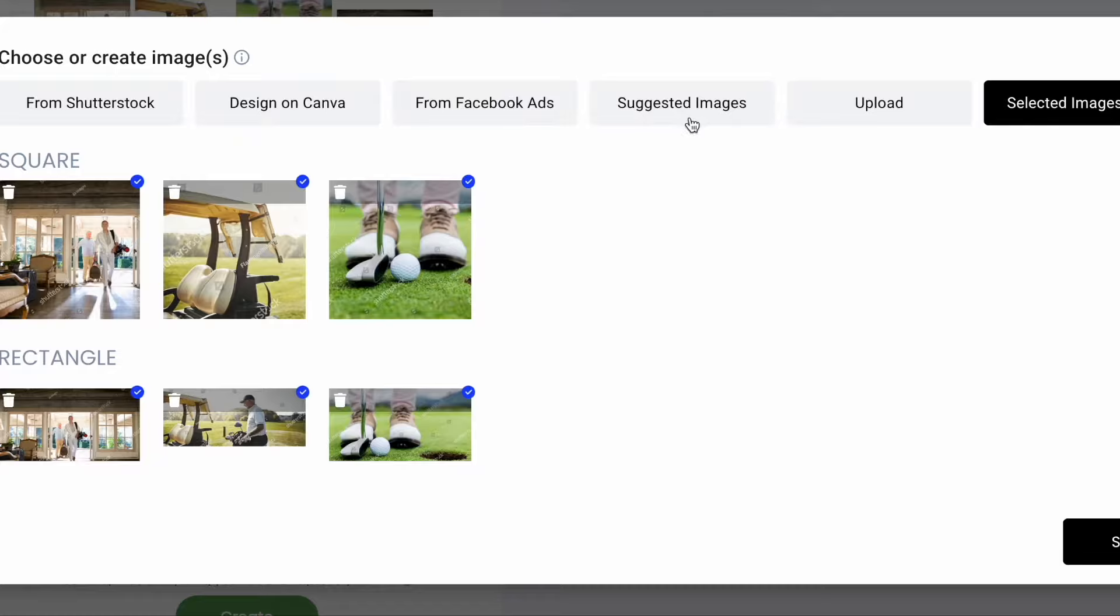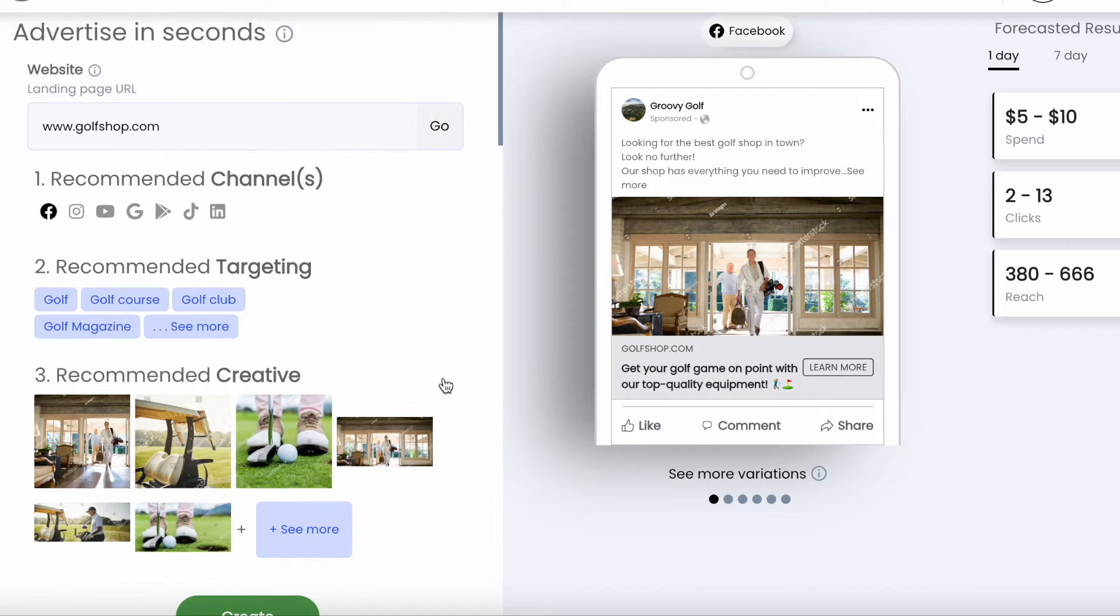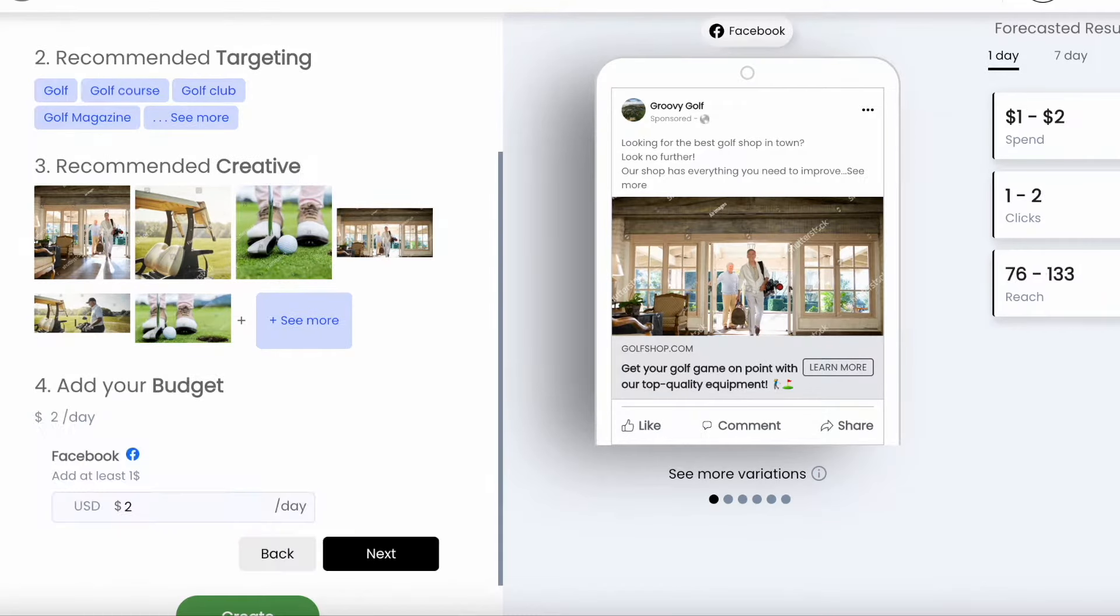The platform also selects images for your ad, following best practices across LinkedIn, Instagram, Google search, TikTok, you name it.